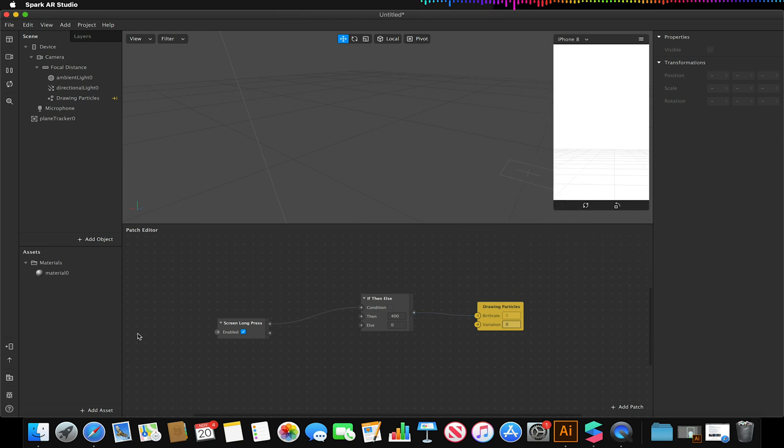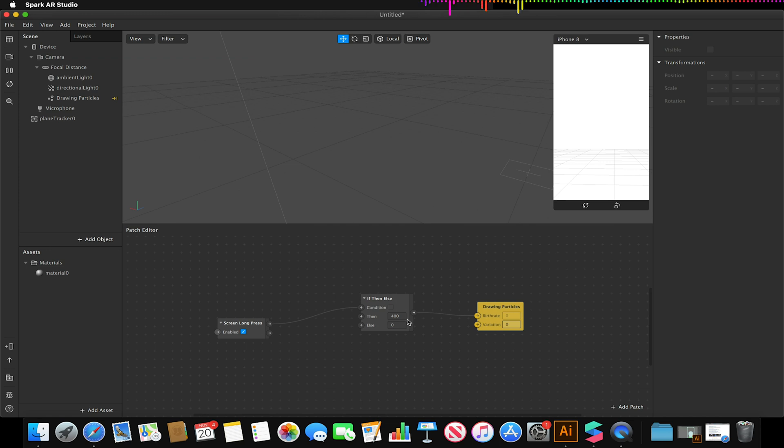So now we've got the most simple if this is pressed start spawning particles at this rate, so 400 particles per second essentially. We can now add more controls to make this more funky.